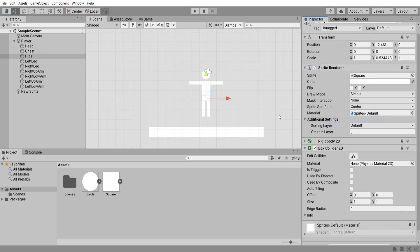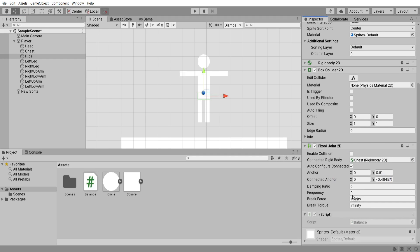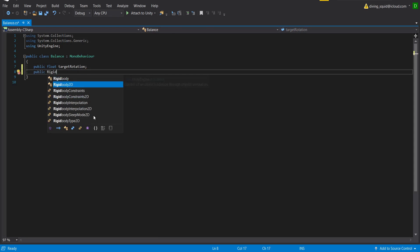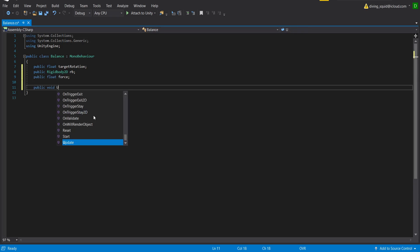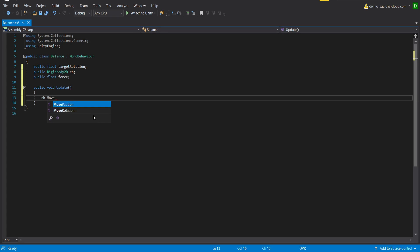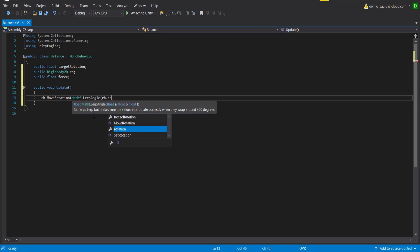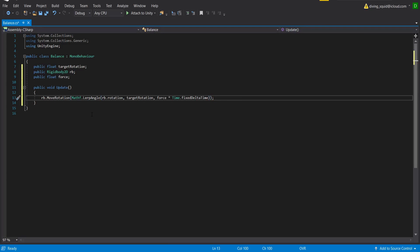I'm going to select the hips object, remove the hinge joint, and add a fixed joint 2D, dragging in the chest so that hips and chest are directly connected. Then I'm going to add a new C# script called balance and open it in Visual Studio. I'll start by creating a public float called targetRotation, a public rigidbody2D called rb, and a public float called force. Inside the update function I'll type rb.moveRotation and then mathf.lerpAngle with rb.rotation, targetRotation, and force multiplied by Time.fixedDeltaTime. That's all we need to get our player balancing.